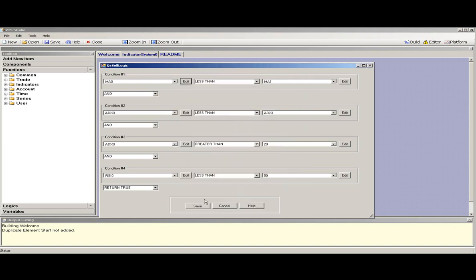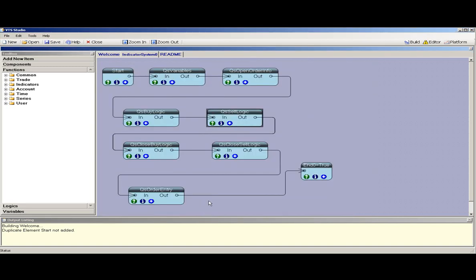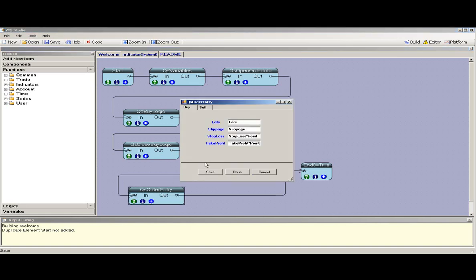Press save and you have configured your Expert Advisor for the sell logic. Similarly, there is buy logic and sell logic for closing.